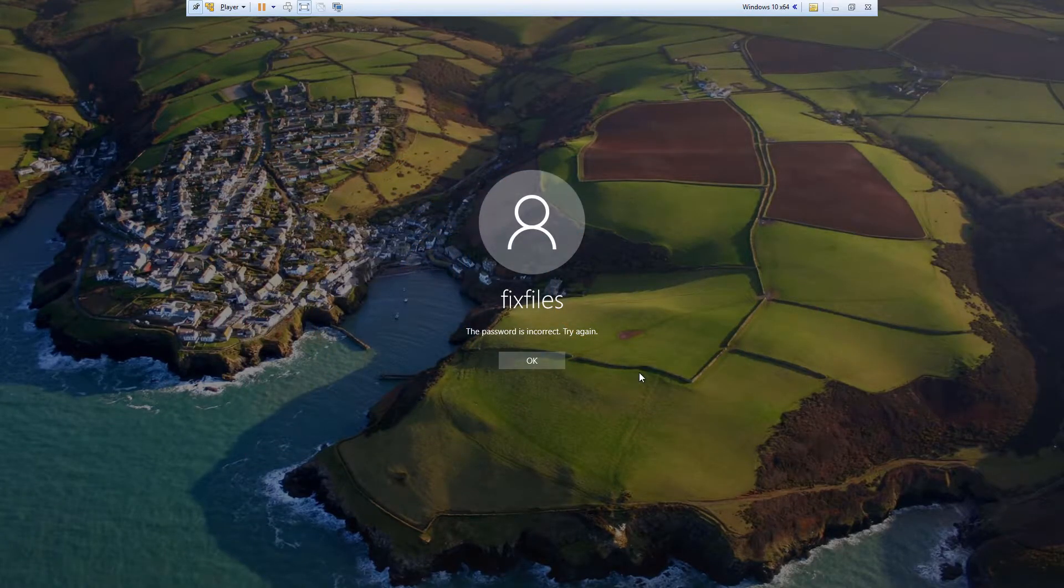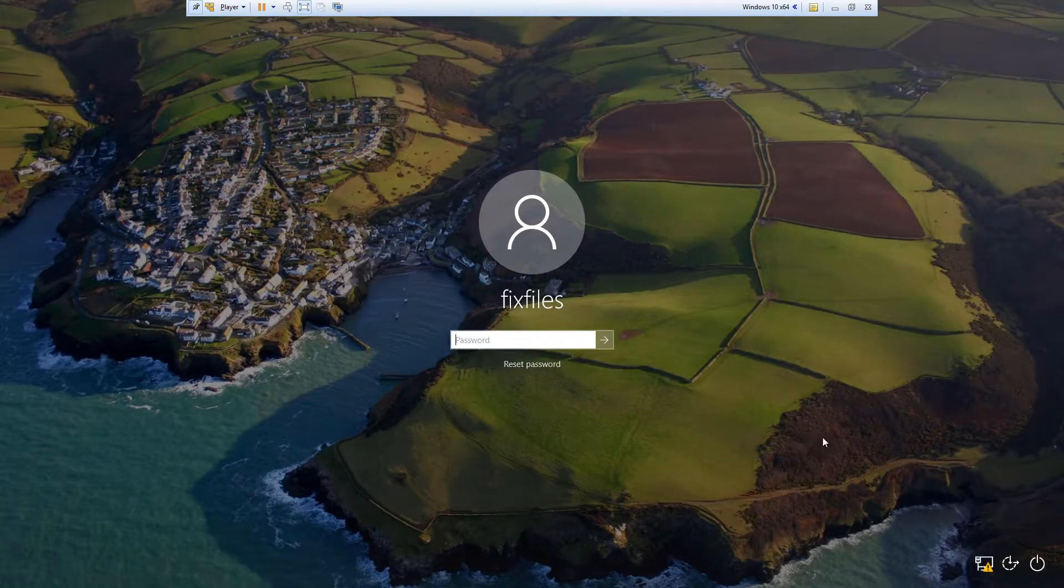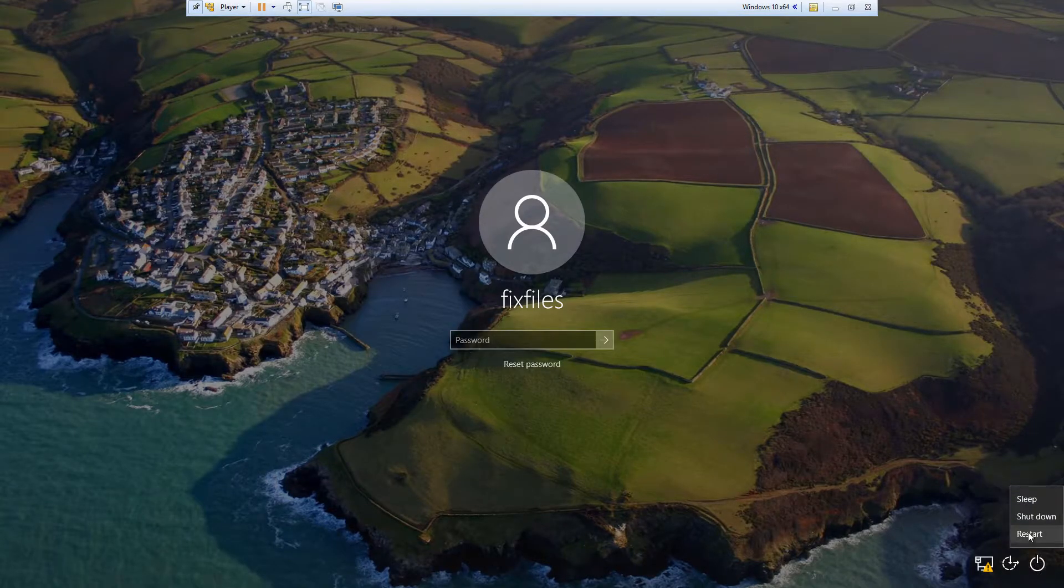In this demonstration, I'm using a desktop, so I'm going to insert the DVD into my disk drive and then click on Restart.